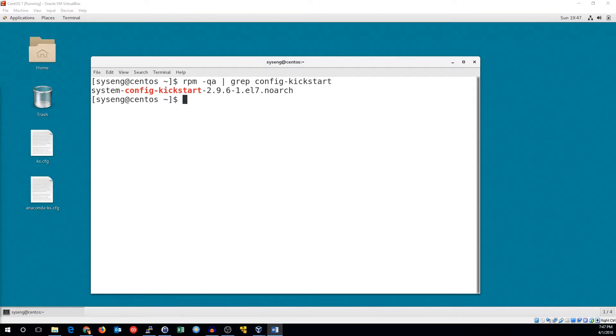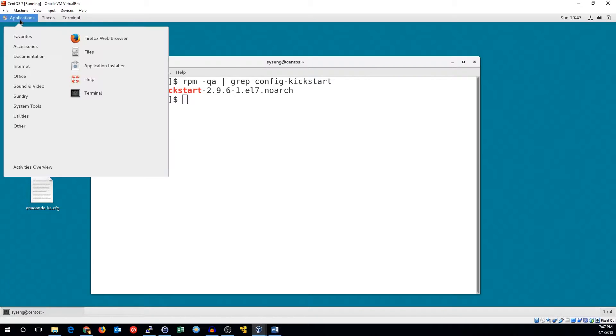To run this tool, you'll need xwindows and the system-config-kickstart package installed. You can launch it from the system tools menu in the default GNOME environment.